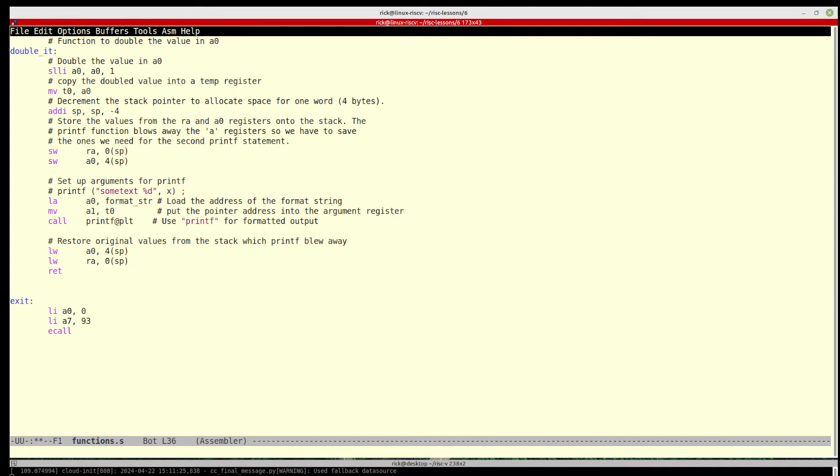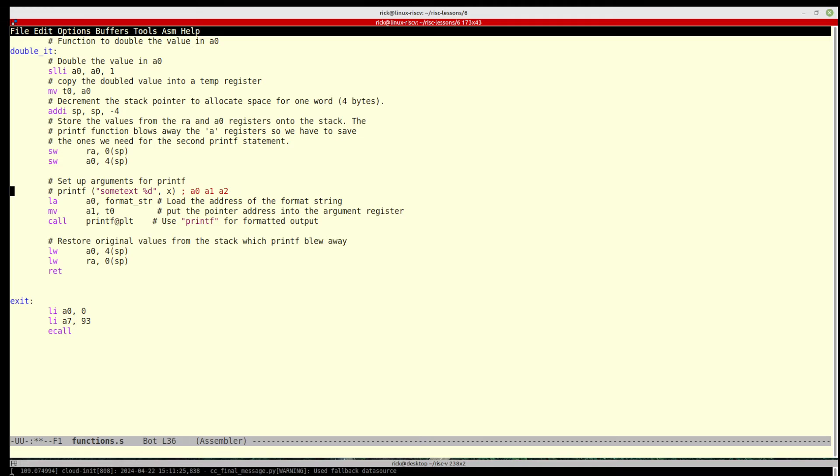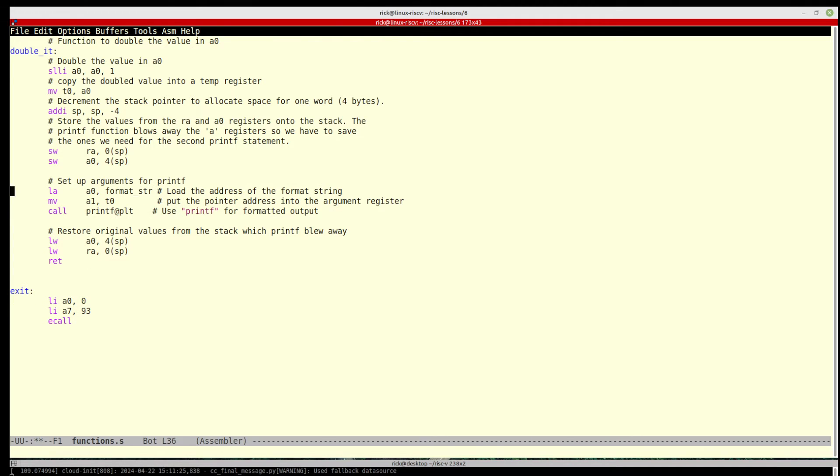Well in assembly, this text corresponds to what goes into a0, and this next argument is a1. If you remember a couple in the last maybe two series in the series, we talked about how arguments are loaded sequentially. The first one goes into a0, the next one goes into a1, the next one goes into a2, etc.